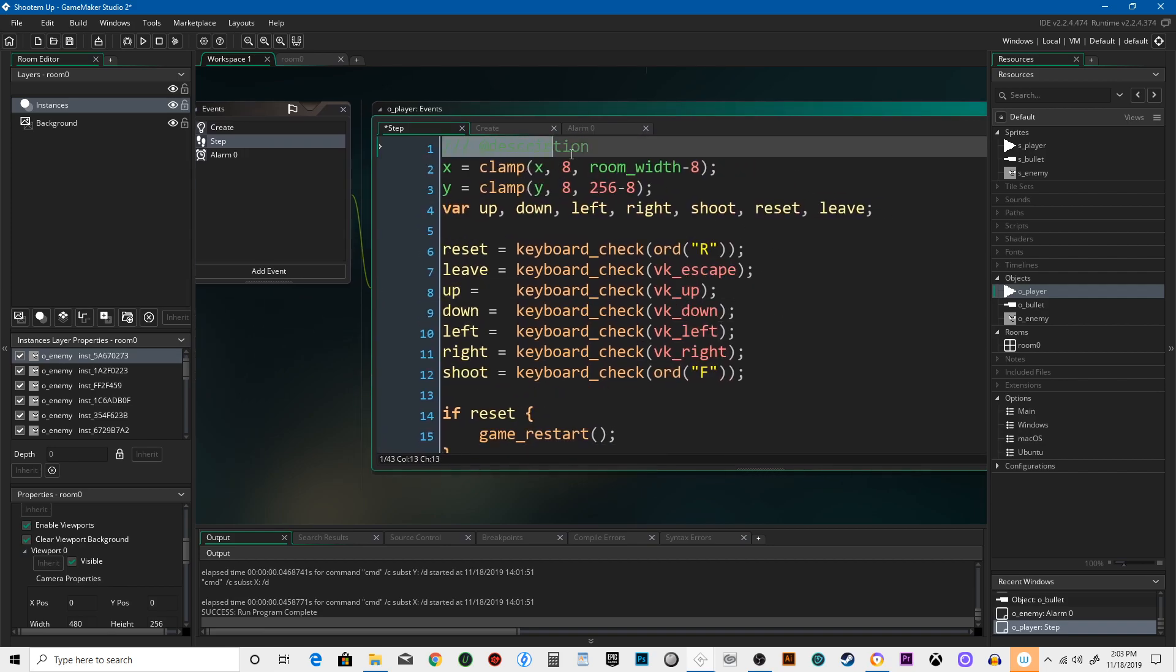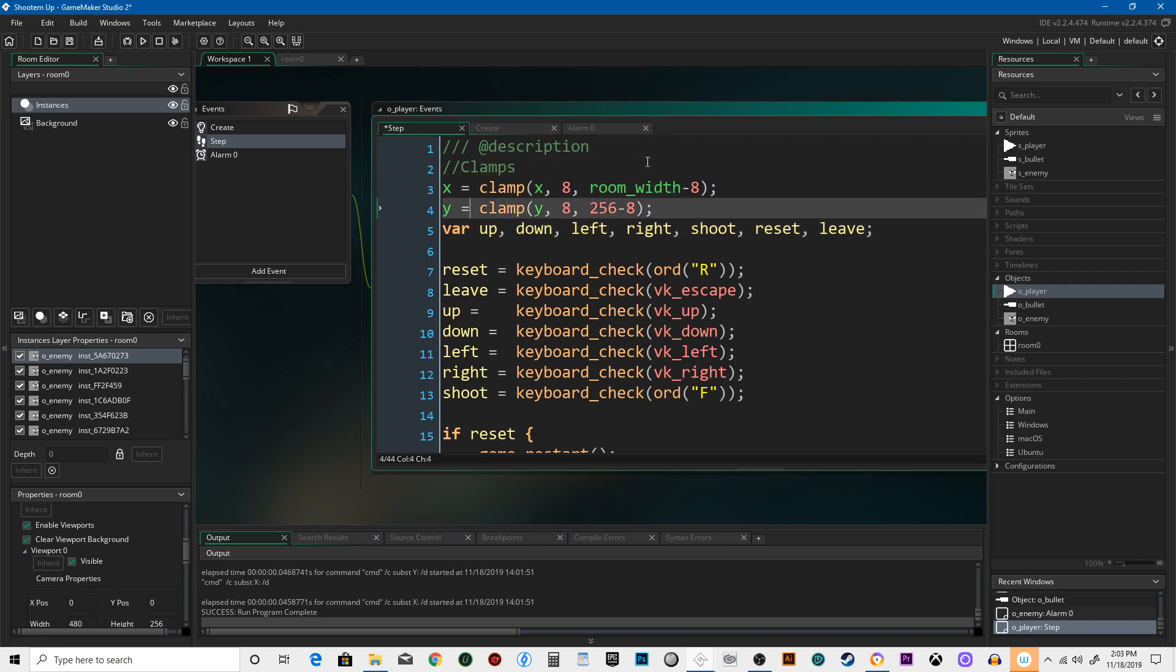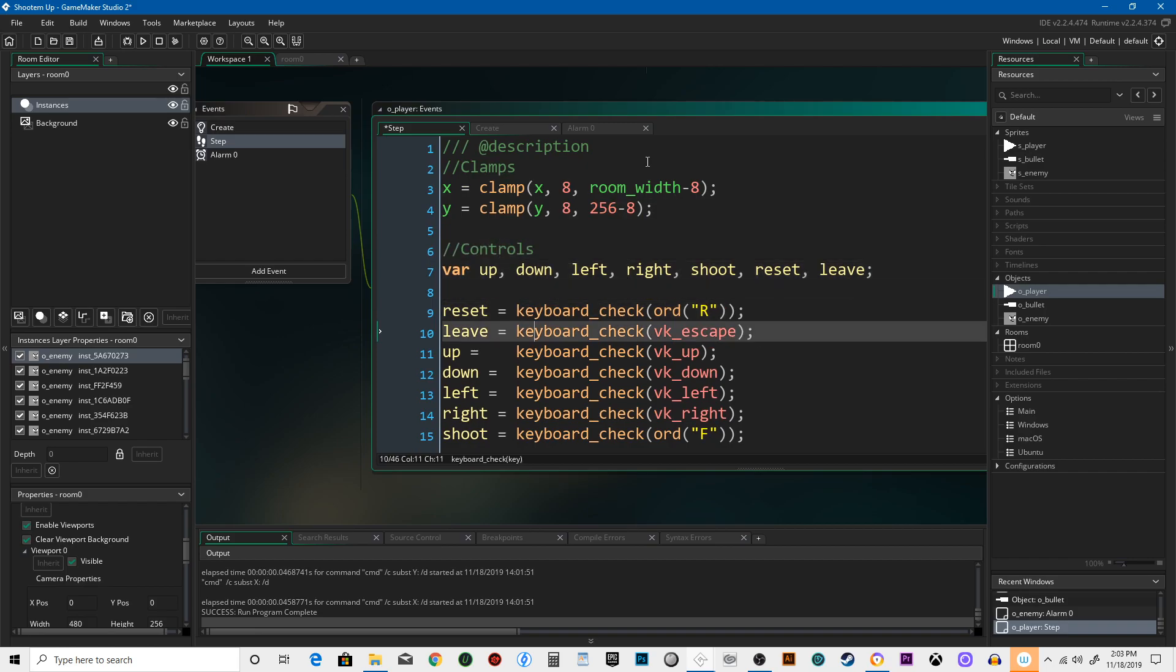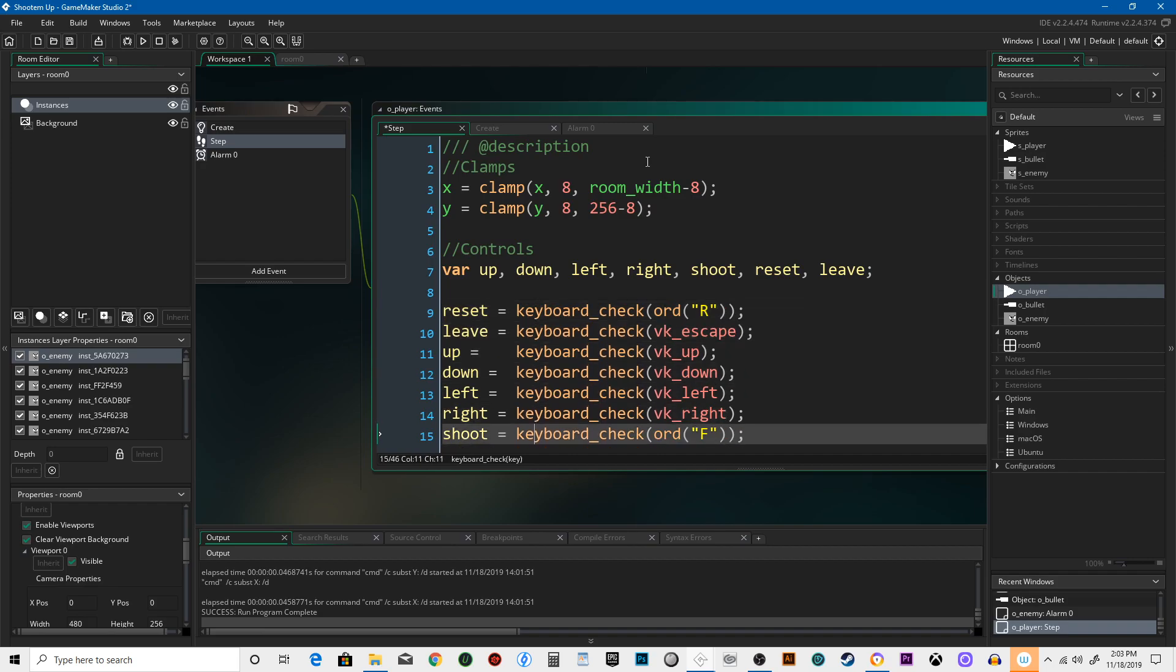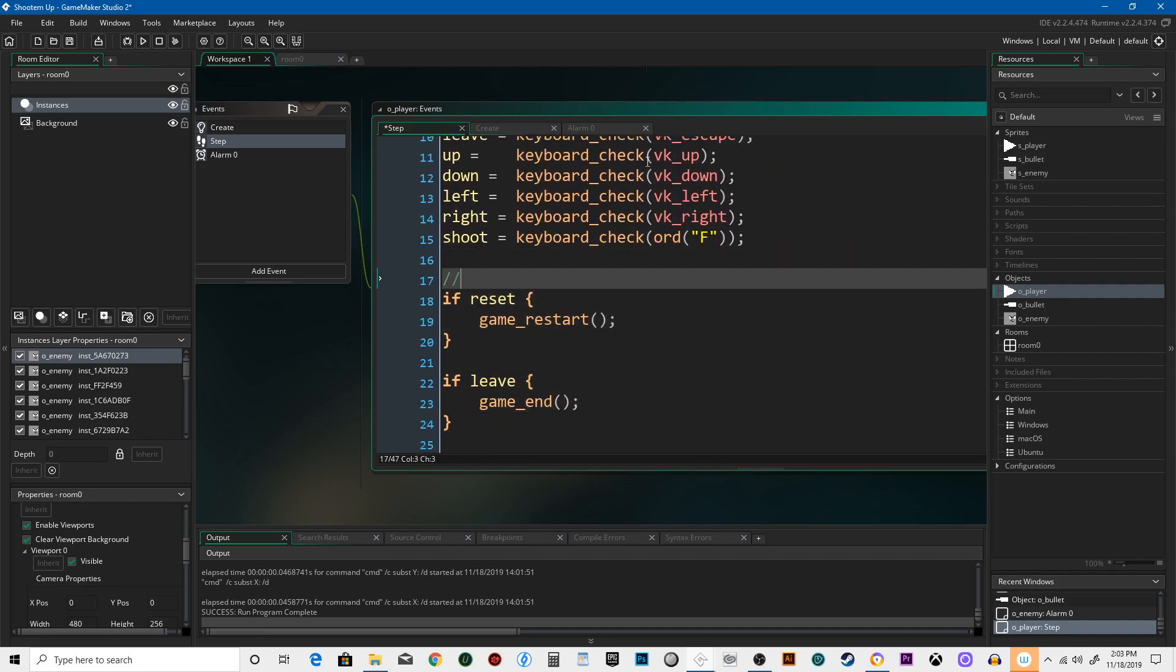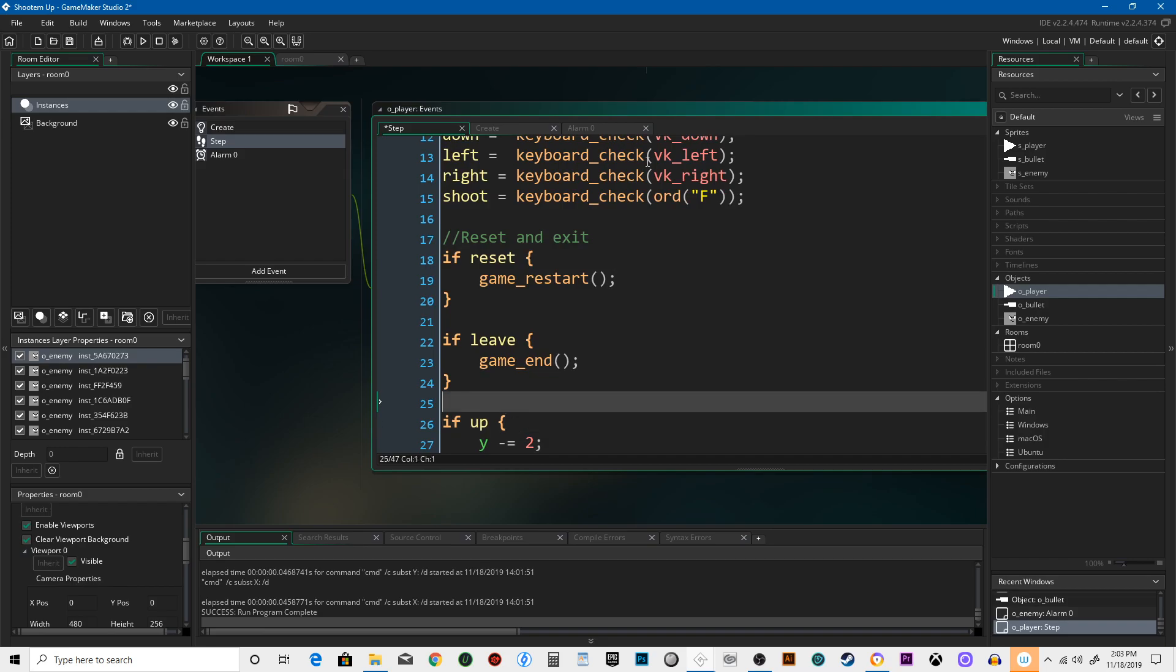Here's these descriptions up here. That's really good. We need to say what each thing is doing. So we're going to say these are going to be, clamp. Under the clamp. Let's say these are the controls. We're going to say, star, reset and exit. Exit is already a function, which is why we call it leave instead of exit.